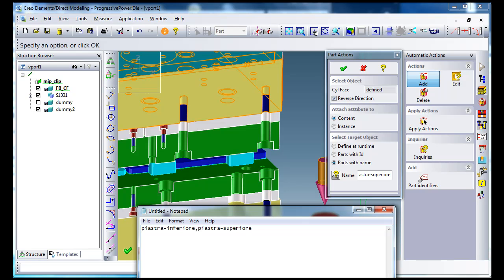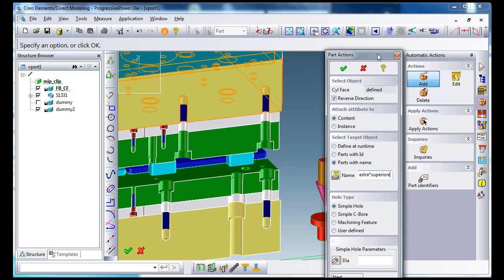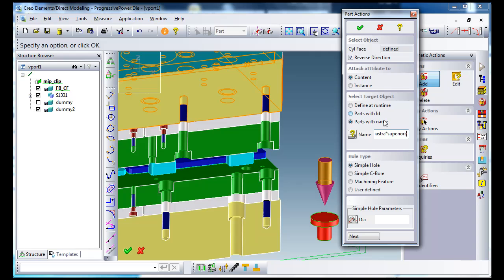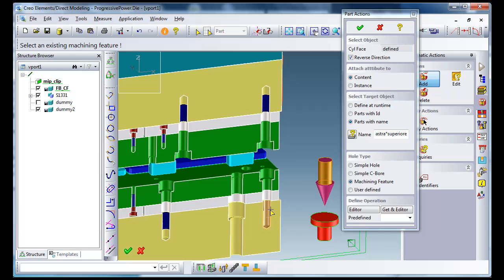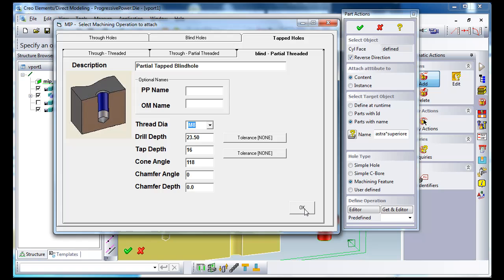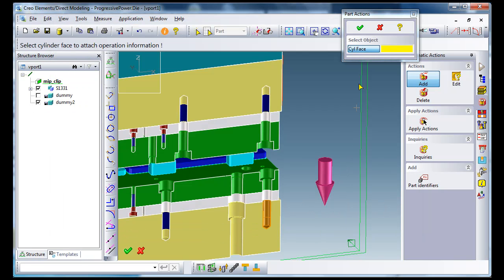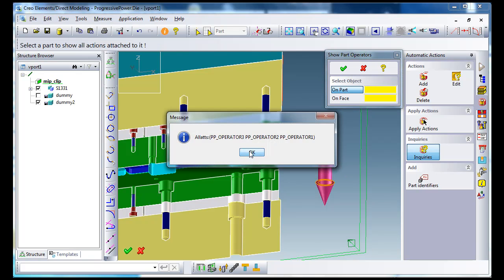I prefer again to enter a wildcard — wildcard star — in case people are writing it with underscore or with minus. There will be no difference. Now it's a little bit different — it's a machining feature. I have an example on the model, so I simply select the machining feature and get it into the editor with its parameters. And the action is attached as a machining element.